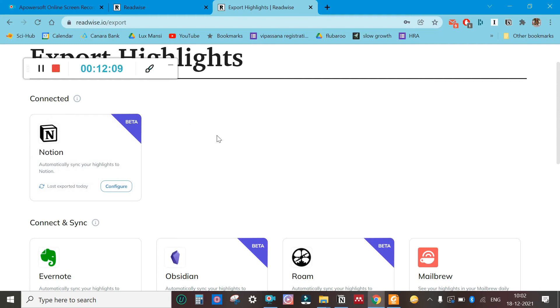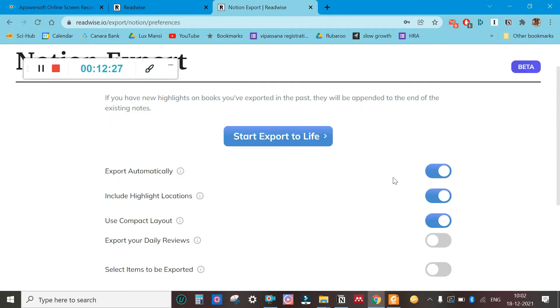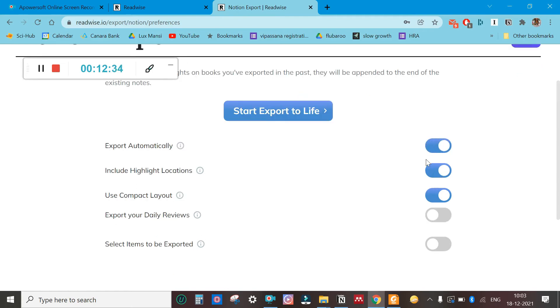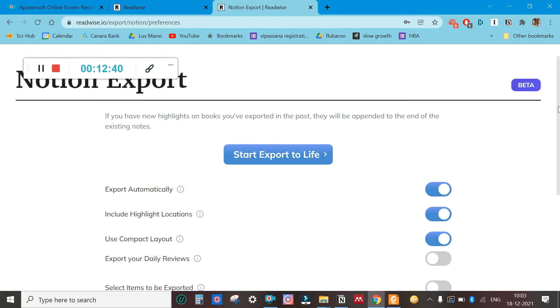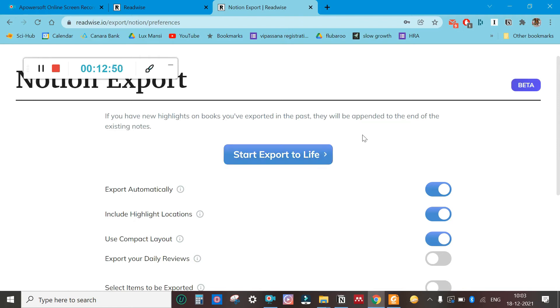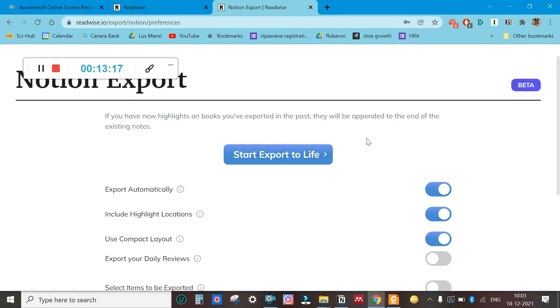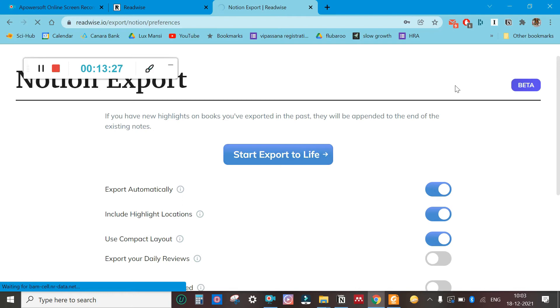What you can do is click on configure. Export automatically should be checked on. As a beginner, you can tick the first three options. If you're doing this for the first time, it will ask you the workspace. If you've used Notion before, you know there are several workspaces. The workspace I've set for Notion is Life—that is the name of my Notion workspace. It could be different for you.